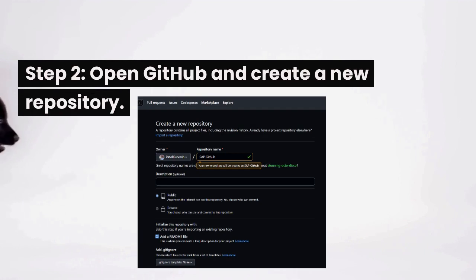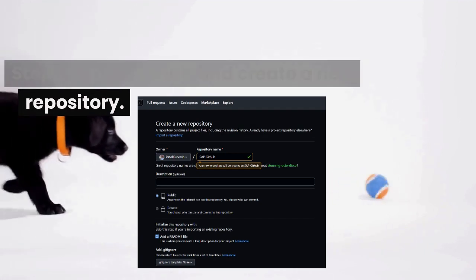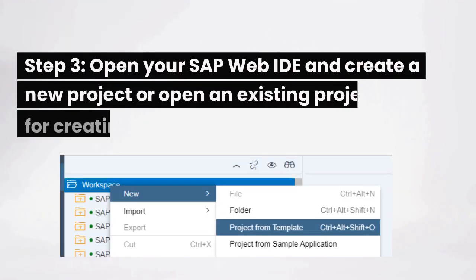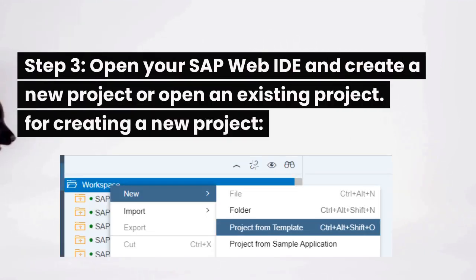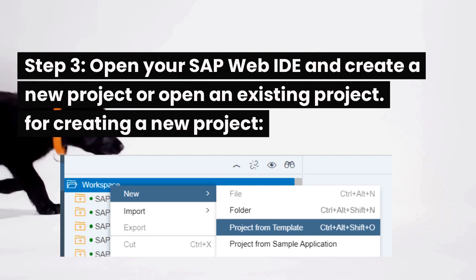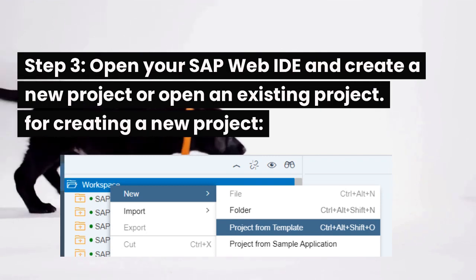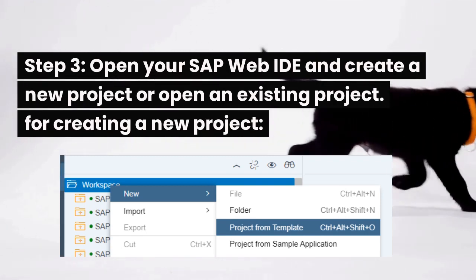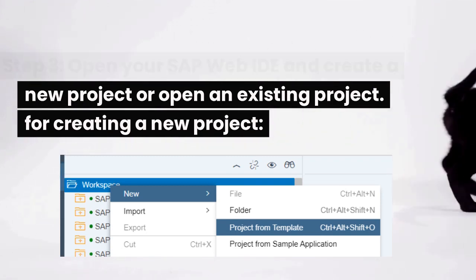Step 2: open GitHub and create a new repository. Step 3: open your SAP Web IDE and create a new project or open an existing project.